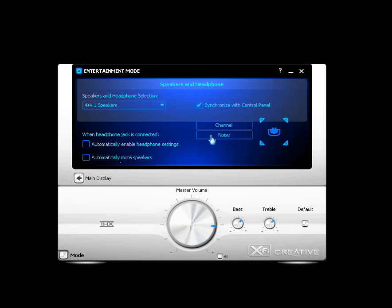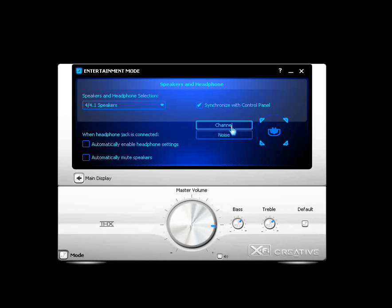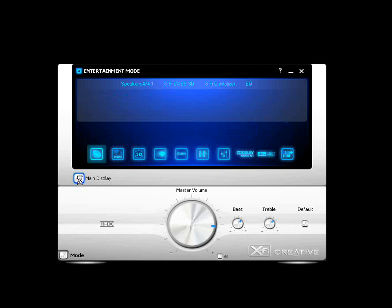And you got some buttons here for sending test sounds to your speakers and how you have them configured. So it'll either send a speaking test or it'll send a noise test. Back to the main display. Just click on this left arrow button here to get back to main display.